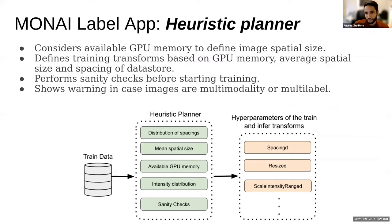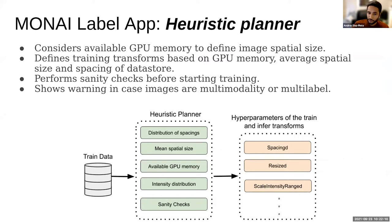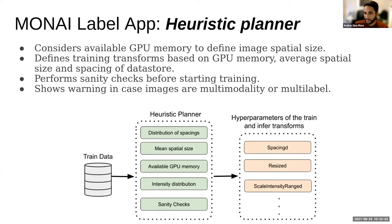A nice feature in version two is the heuristic planner. This algorithm reads the spacing of all training images, the spatial sizes, checks available GPU memory, and analyzes the intensity distribution. The output is the hyperparameters for training and inference transforms — defining image size, intensity transformations. It also performs sanity checks for broken or multimodal images that shouldn't be in the dataset.